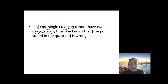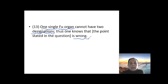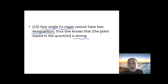So that is why, if we say all the fu organs are clear, that should be wrong. Continuing: the idea that all fu organs are clear is incorrect.